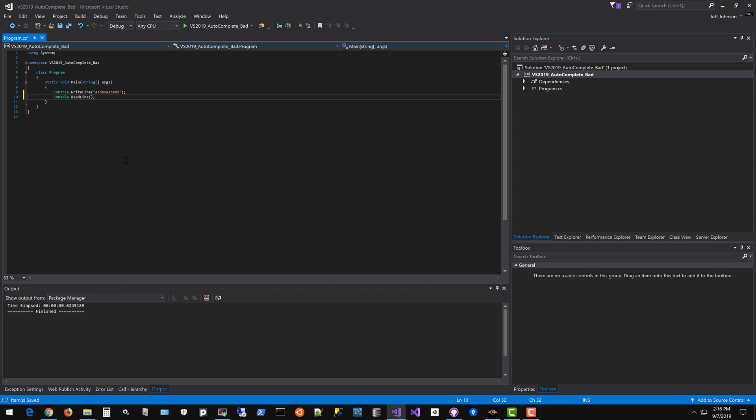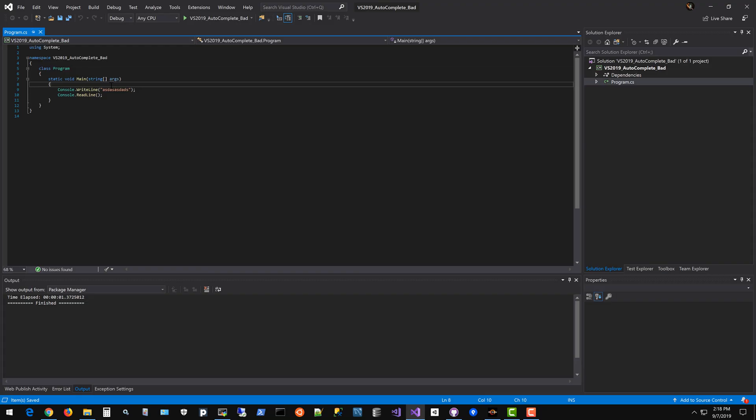Now I'm going to switch over to Visual Studio 2019 in this same project and show you the differences that I hope will be changed to work like Visual Studio 2017. Hello and welcome back, we're now in Visual Studio 2019.